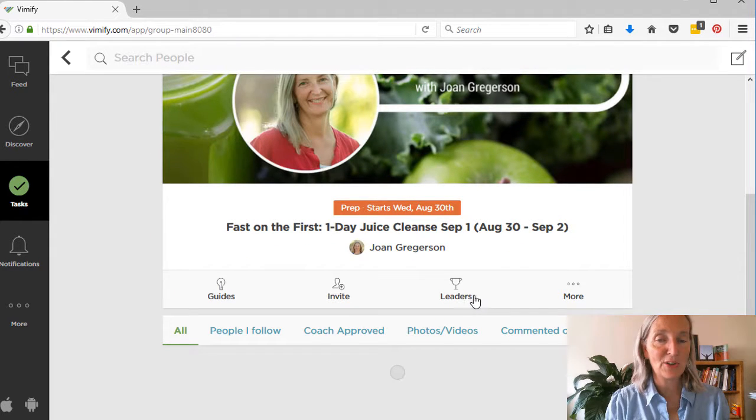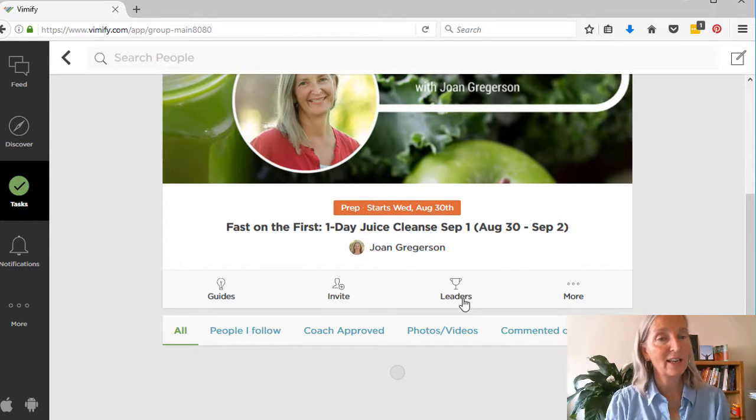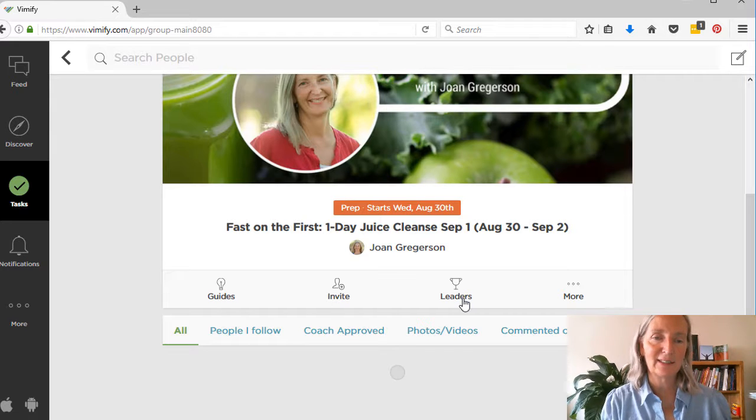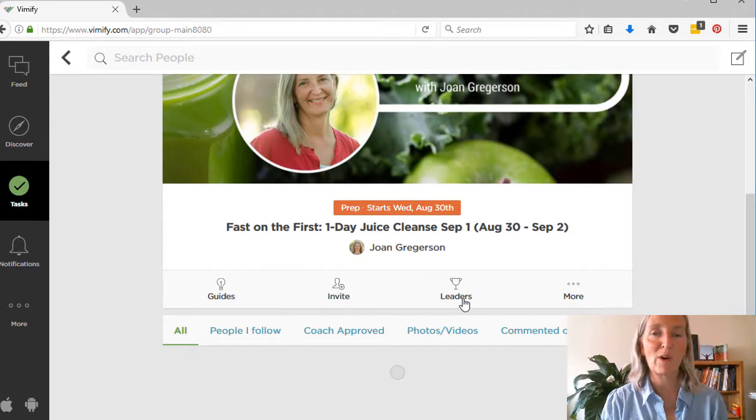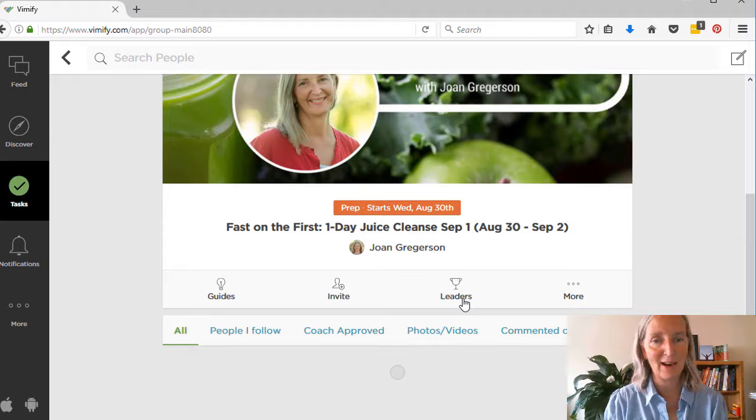Another area on this menu of interest is the leaderboard. If you click here, you'll be able to see everybody that's in the challenge and what their scores are so you can be competing to be the top.